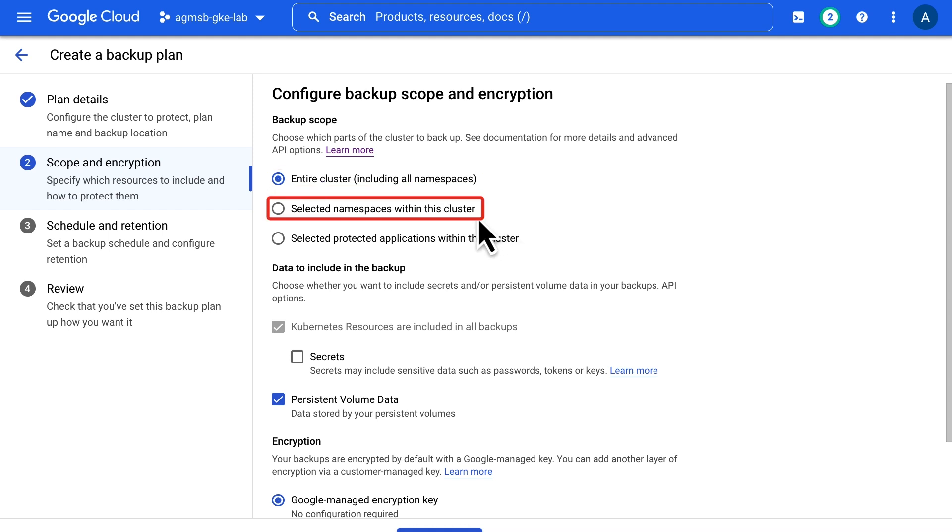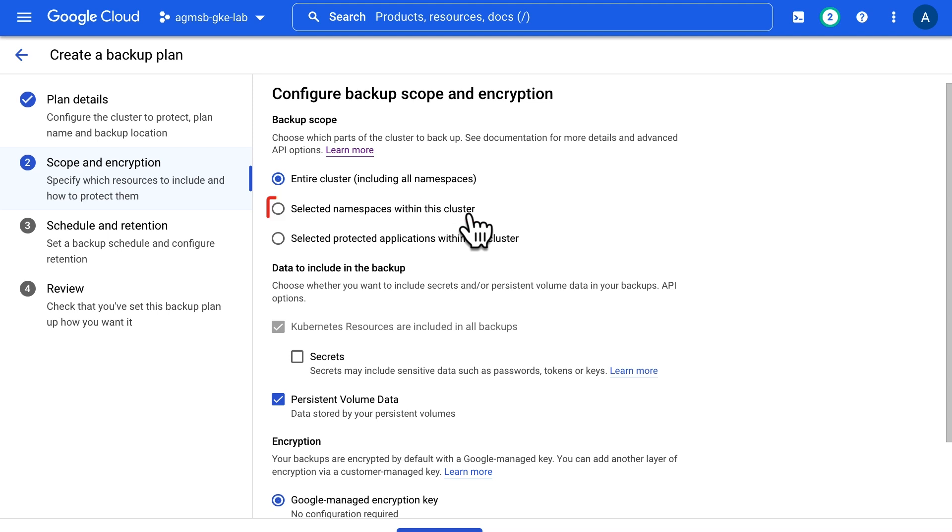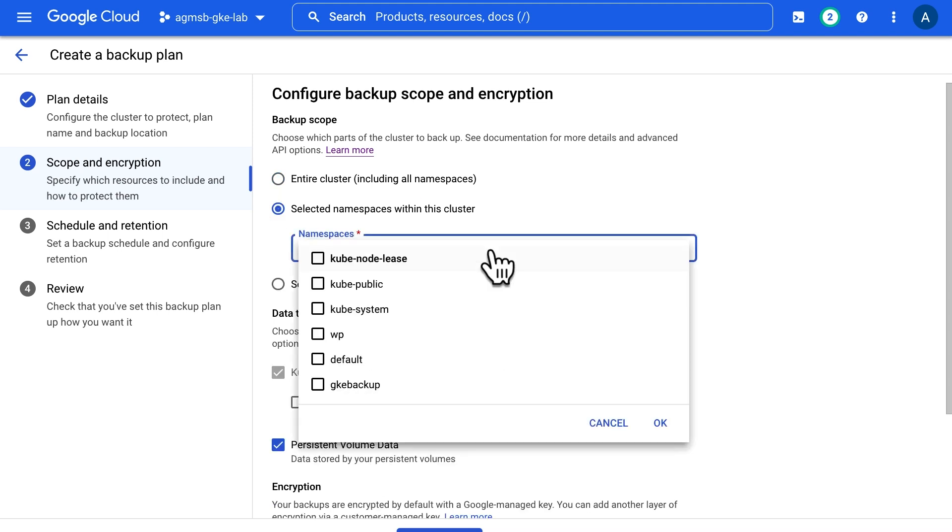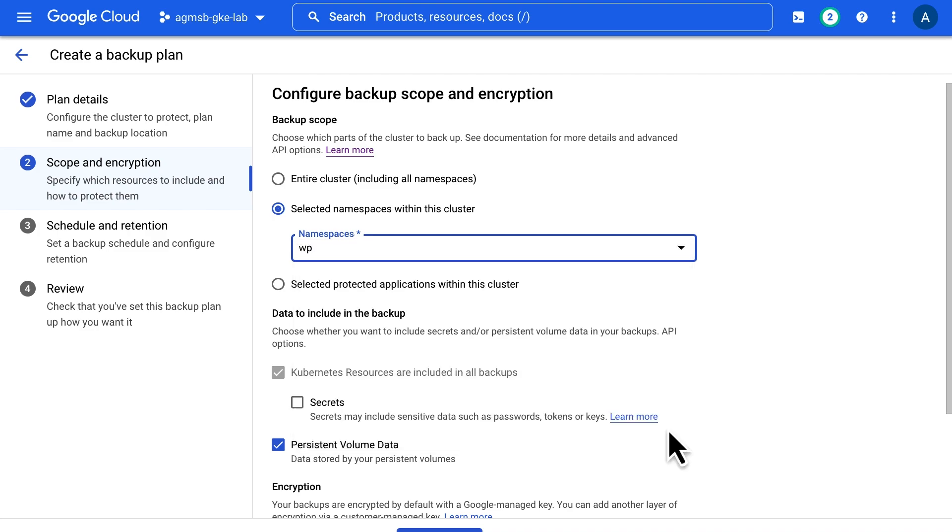If we want backups to be more granular, we can choose specific namespaces in the cluster to back up, which is especially helpful if our cluster uses namespaces as a logical boundary between either teams or services, some of which might need backups and some of which may not. In this case, we can see that we have a WordPress namespace for the WordPress pods we showed earlier.